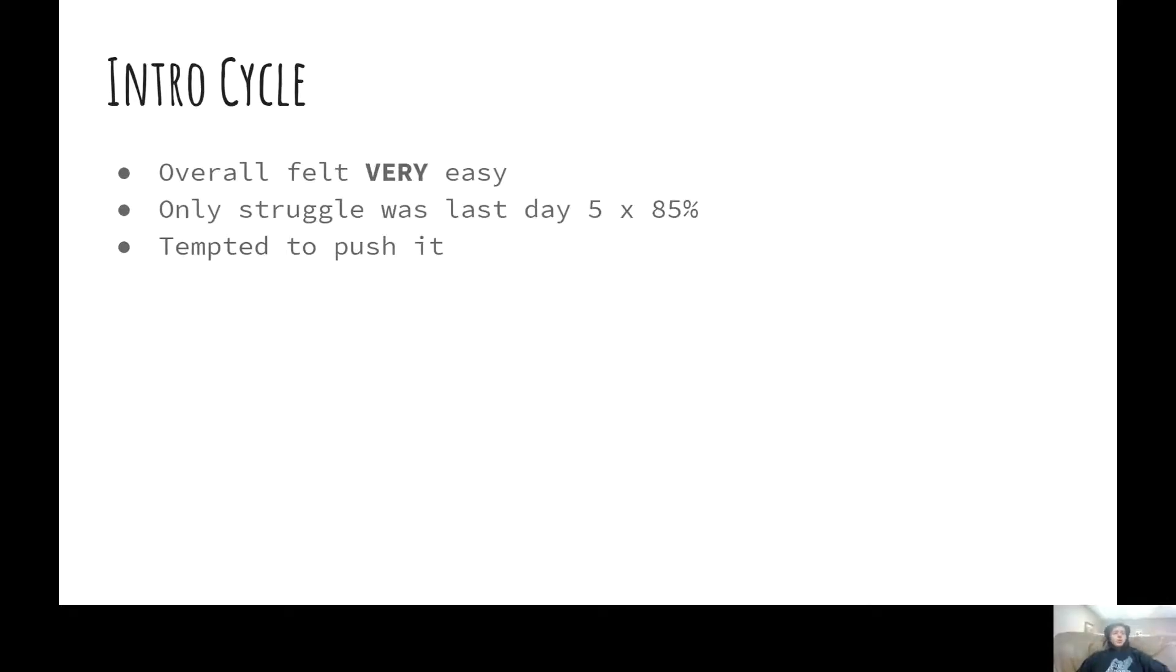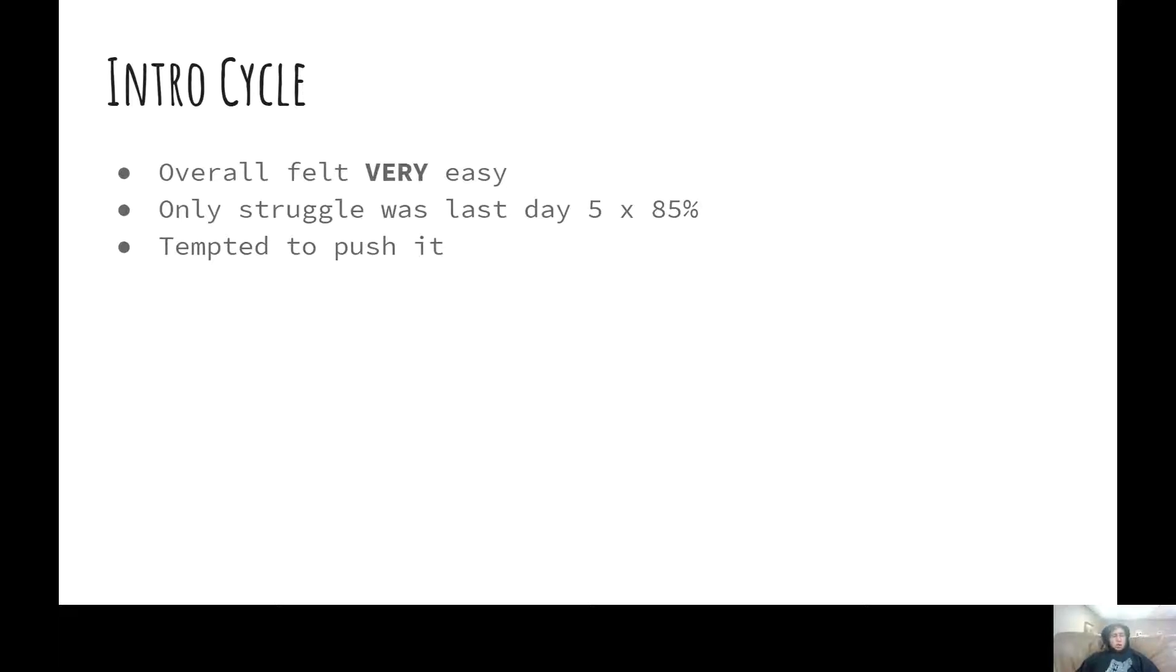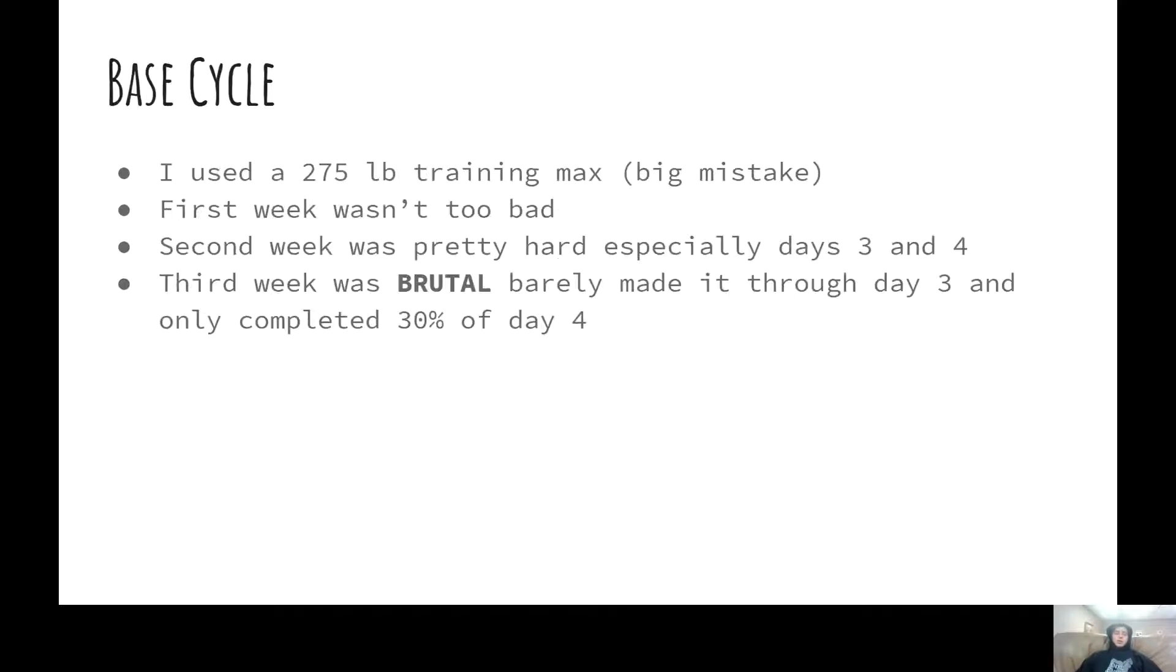So the intro cycle I'll go over first. This felt really easy. I used 275 as a training max, which I was kind of using this as a test run to see if 275 would be a good base cycle max. Because it had been two weeks since I did the 265, and I was doing some squat work. Definitely not the right move, but I thought, why not? The first week was super easy. The only struggle was the last day of the second week, which was five by 85%, but I still got that without too much struggle. Mostly what I have to say is just don't be tempted to push it. I did 275, and it felt super easy, and then it kicked my ass in the base cycle.